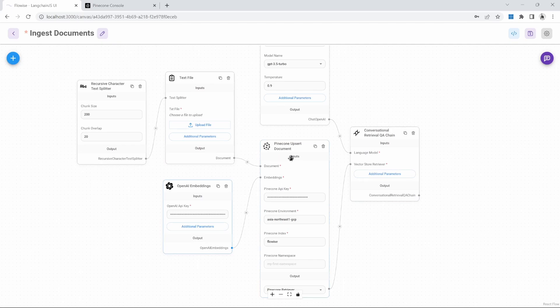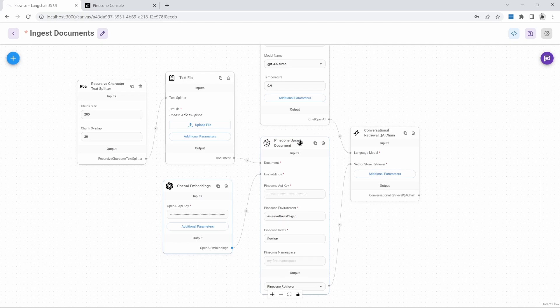The only change is that instead of using the local vector store, the only difference now is that we are using a Pinecone vector store instead of the local vector store, which we now know gets lost when our server restarts.